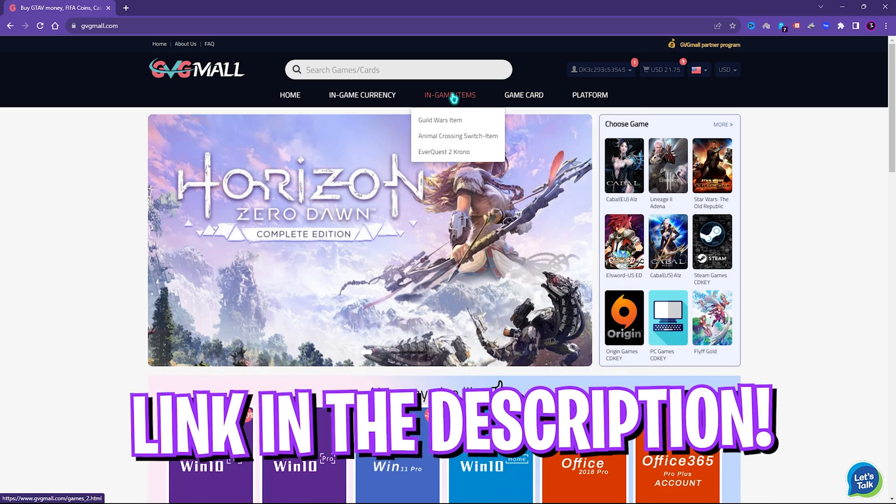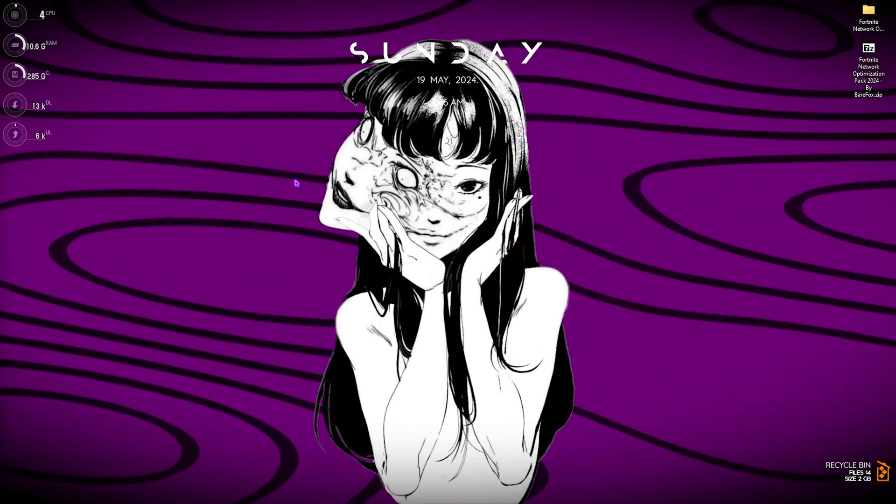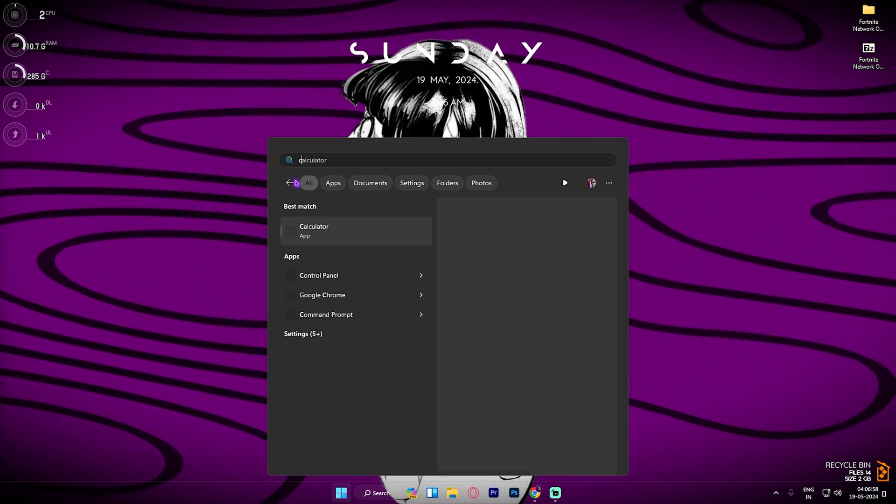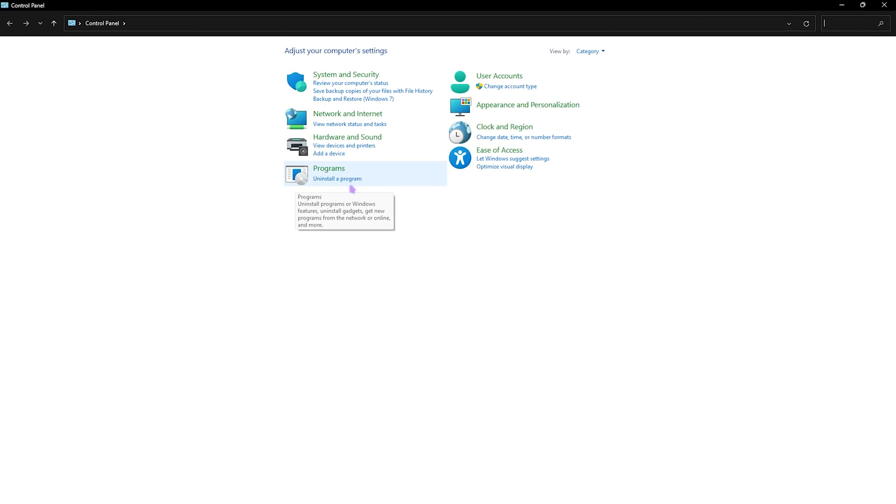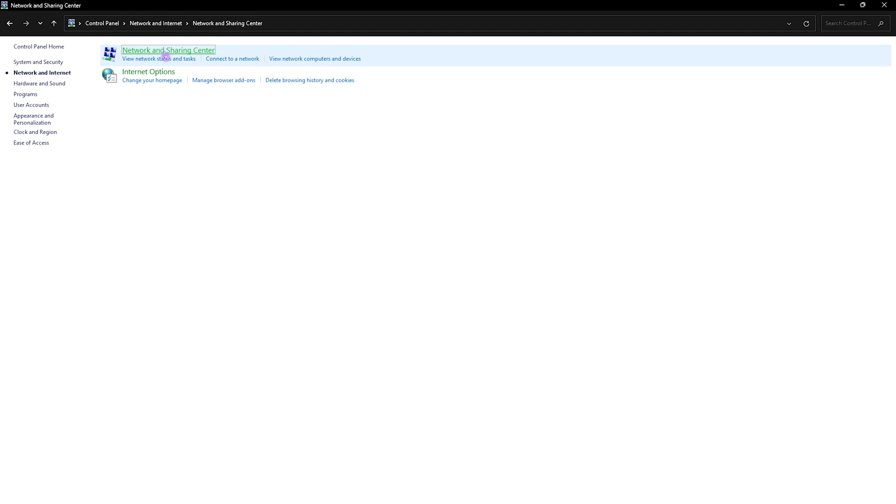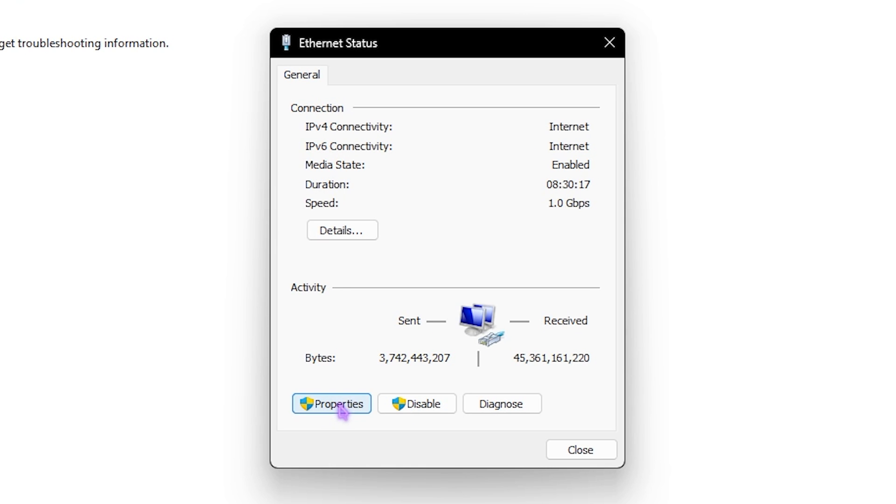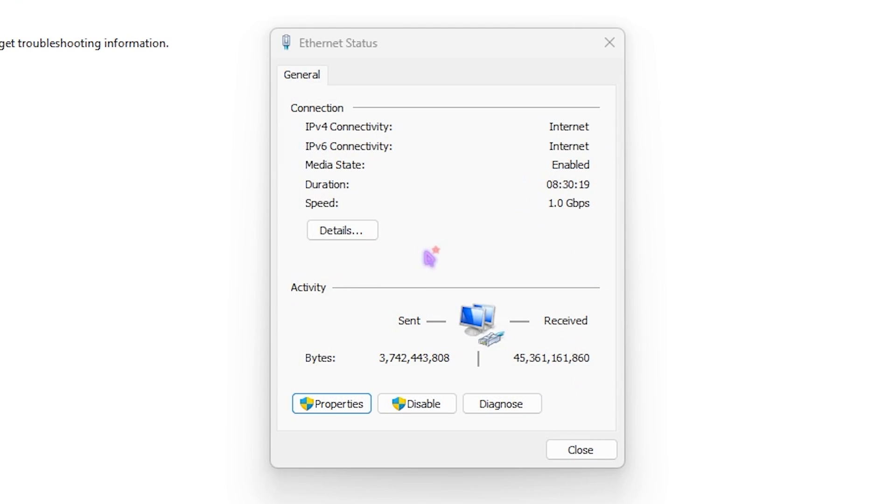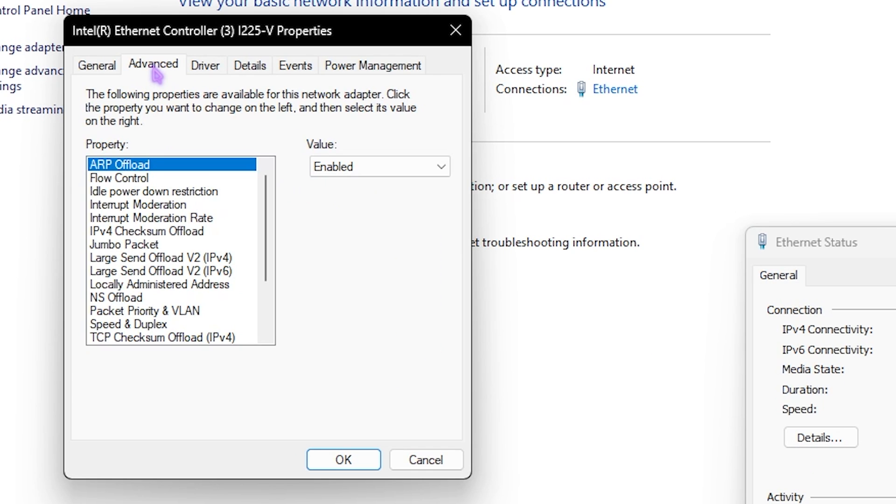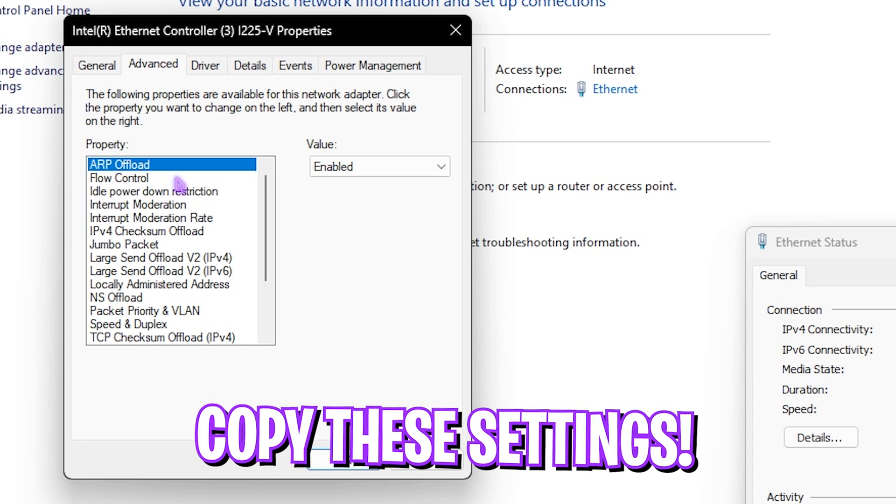Step number three is the Control Panel settings for your Ethernet. For that open up Control Panel on your PC. Once you're here, search for Network and Internet, Network and Sharing Center, then click on your Ethernet, then go to Properties. Over here click on Configure and then go to Advanced. Now once again copy the exact same settings.